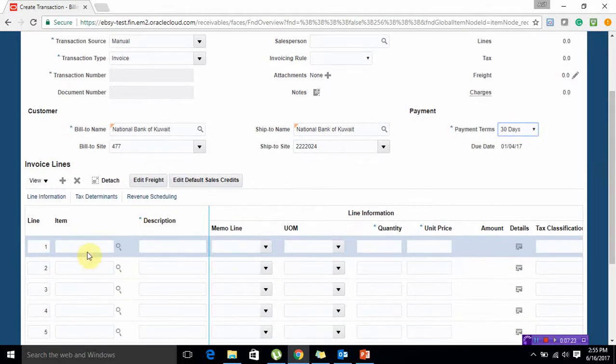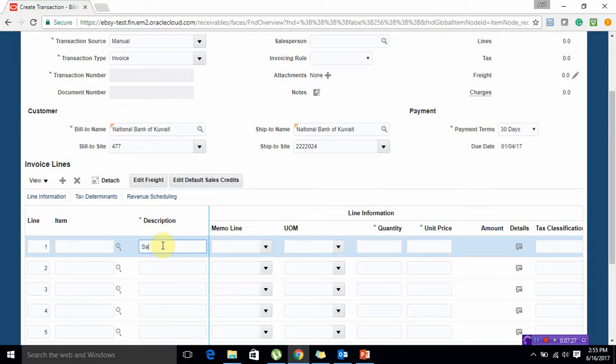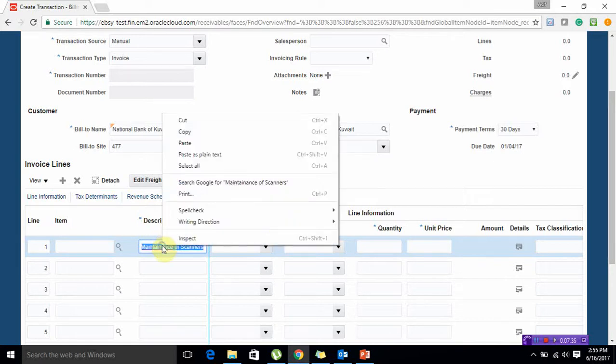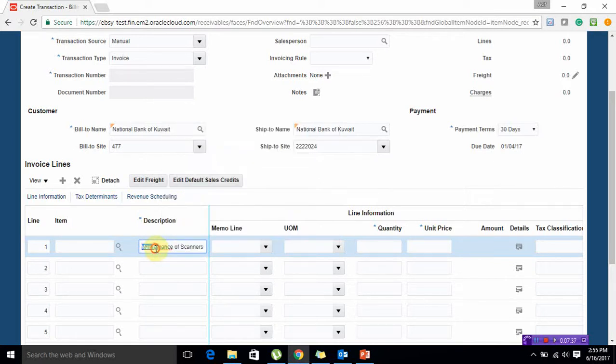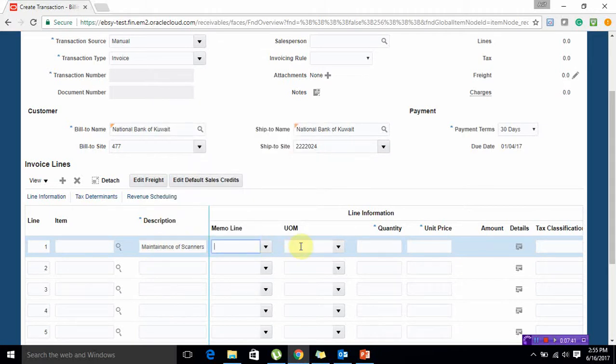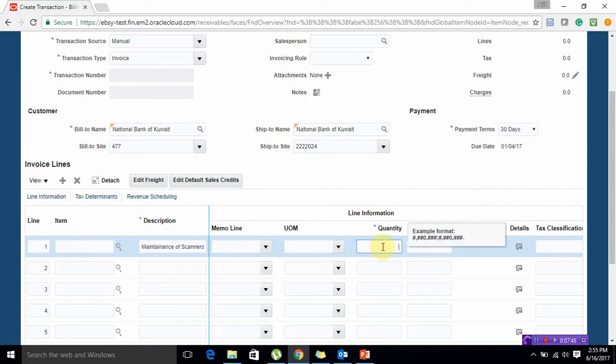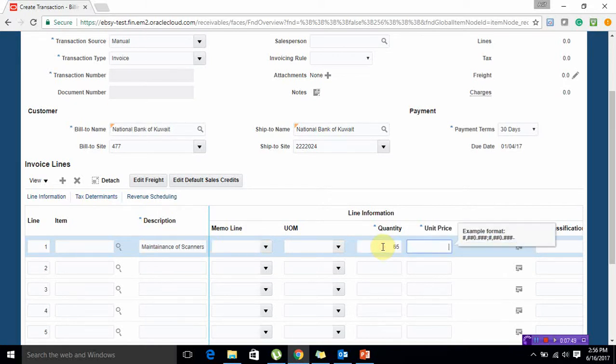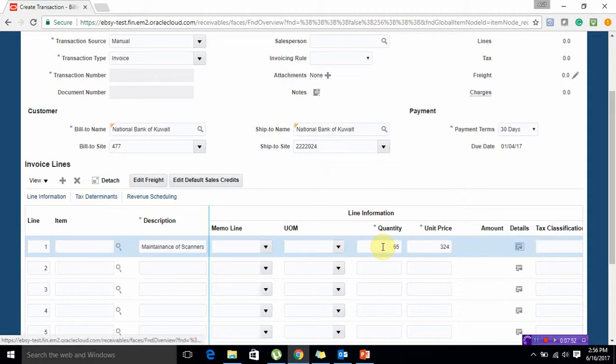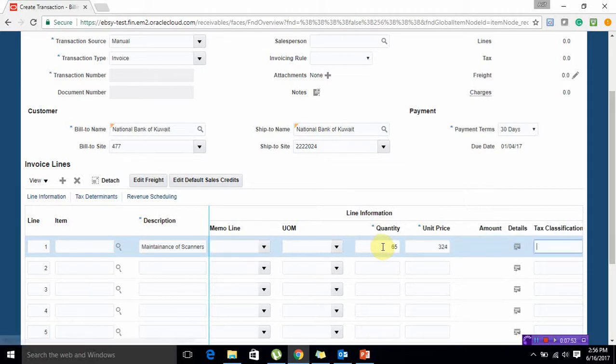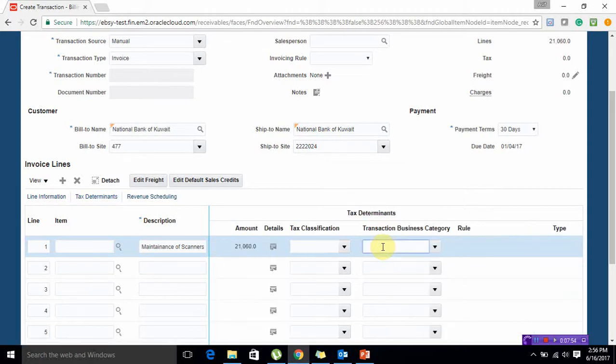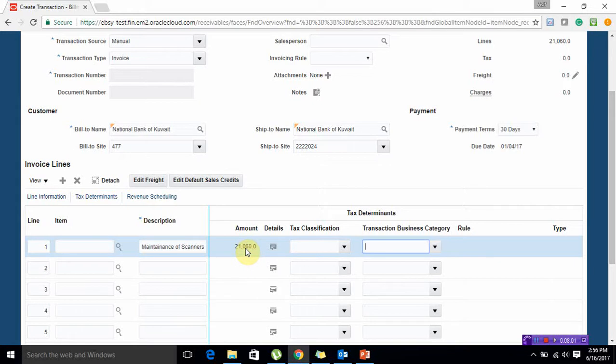If I go to the invoice lines I can select the description. Let's say maintenance of scanners. How many scanners we maintain - let's say 65. The cost of maintaining each scanner is 324. So 21,060 is my total billing amount.